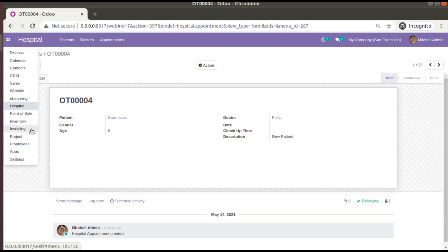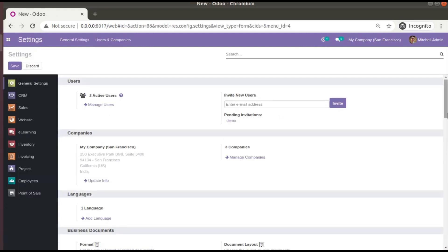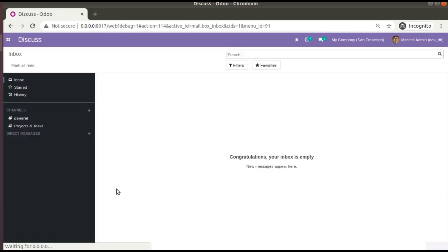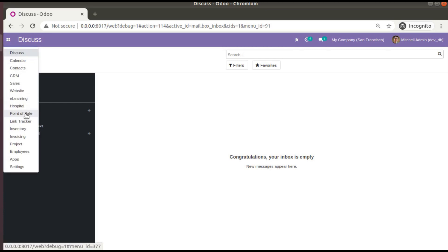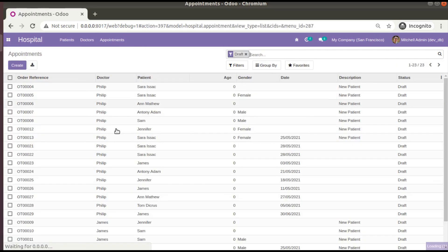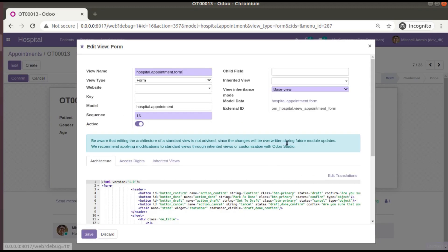First of all, I'll activate the debug mode in the database. For that I'll go to Settings and from there we can activate the debug mode. If I come back to the hospital module, then to the appointments, let us take the form view. The external ID of the form view is 'view_appointment_form'.